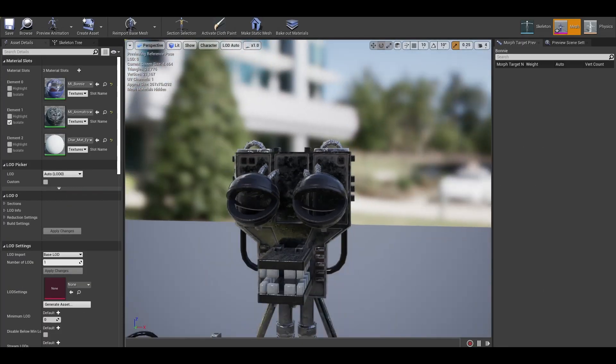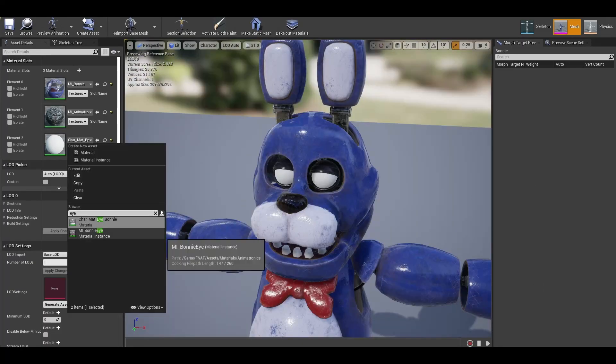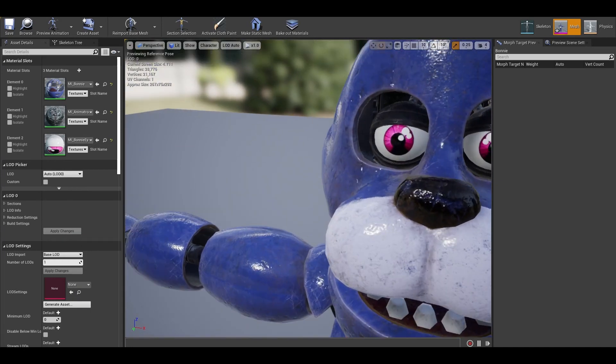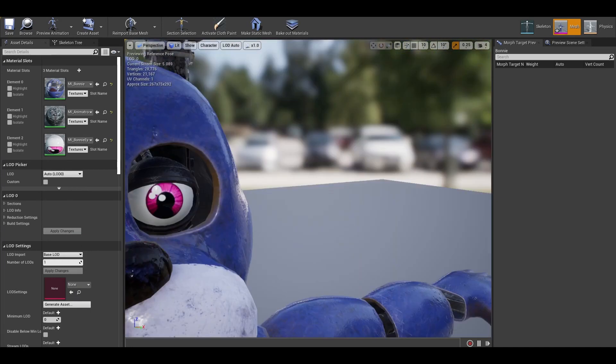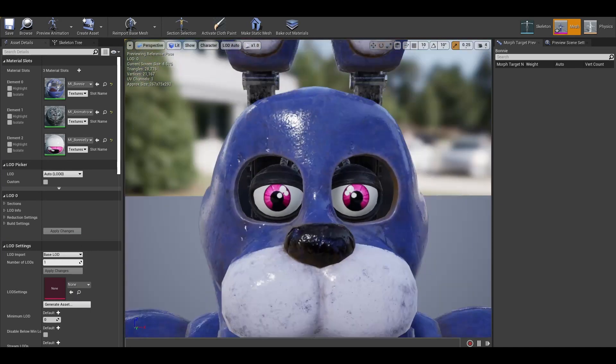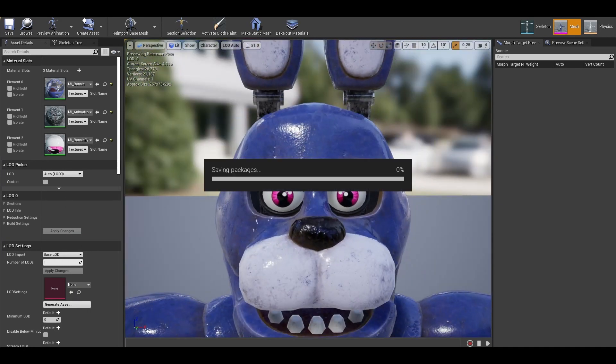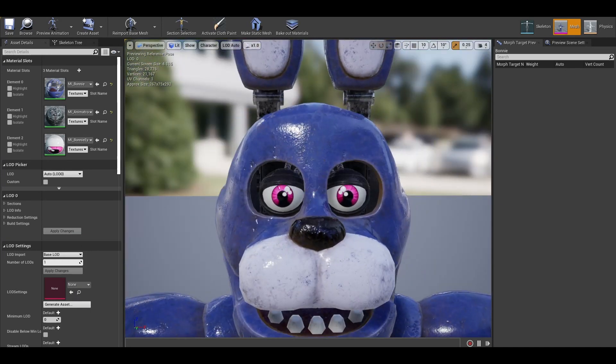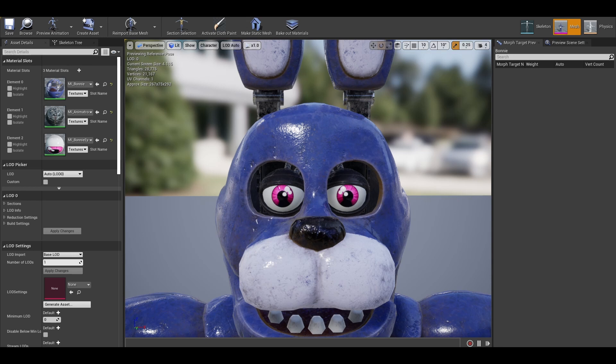We also need to give the animatronic eyes. As you can see the material for the body seems a bit off. This gives a more harder looking material. I want to try get a softer material.